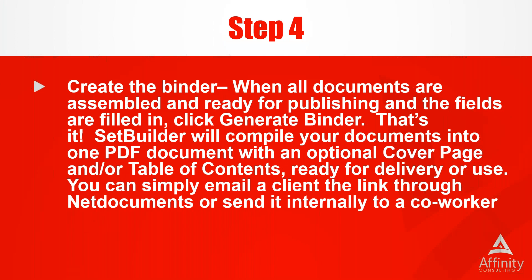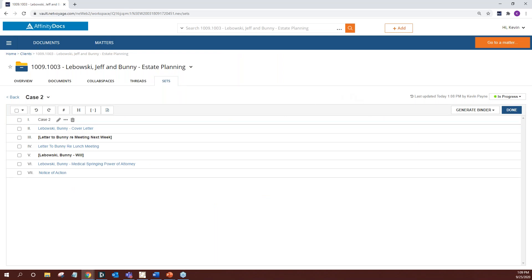When all your documents are assembled and ready and the fields are filled in, you click Generate Binder — that's it. SetBuilder will compile your documents into one PDF with an optional cover page and table of contents, ready for delivery. You can email the client the link through NetDocuments or send it internally to a co-worker. You can also send it as a zip file, where all documents remain separate and appear as a link to a zip file.